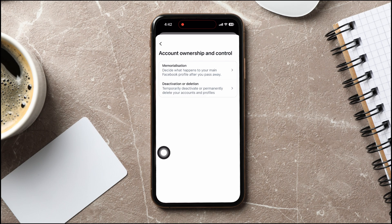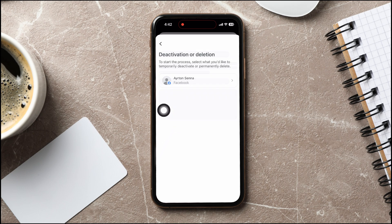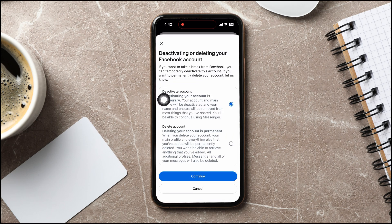Now tap on Deactivation or Deletion. Choose the account you want to delete from here. On this page, select Delete Account and then tap on Continue at the bottom.